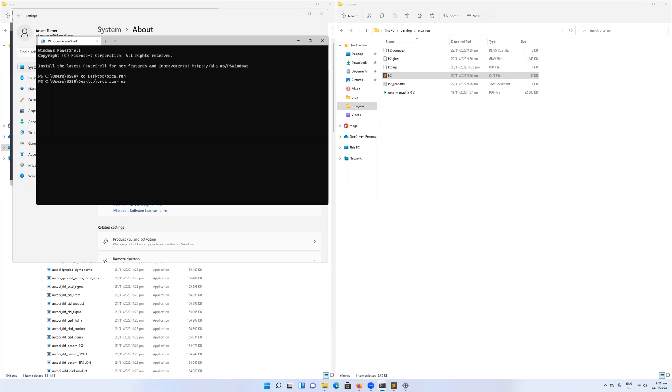Then we're going to call Orca here without doing the C drive, and hopefully that will work. So it says this program requires the name of a parameter file as argument, for example, Orca tests.inp.